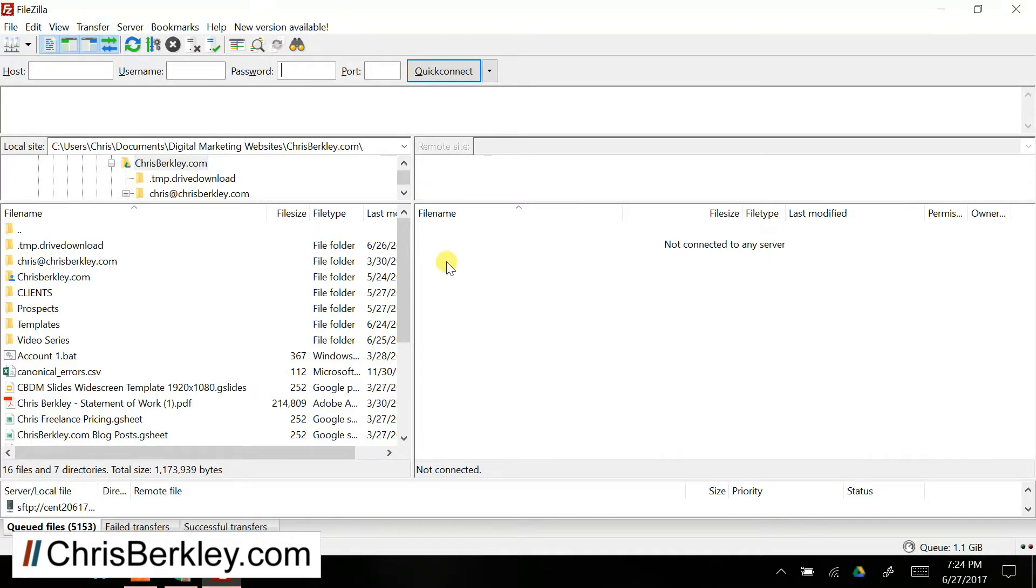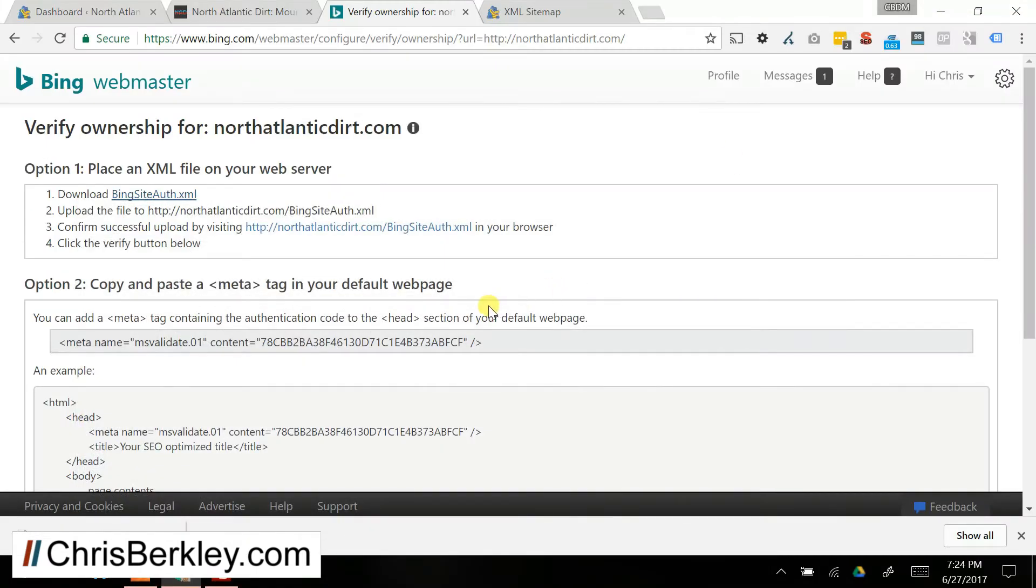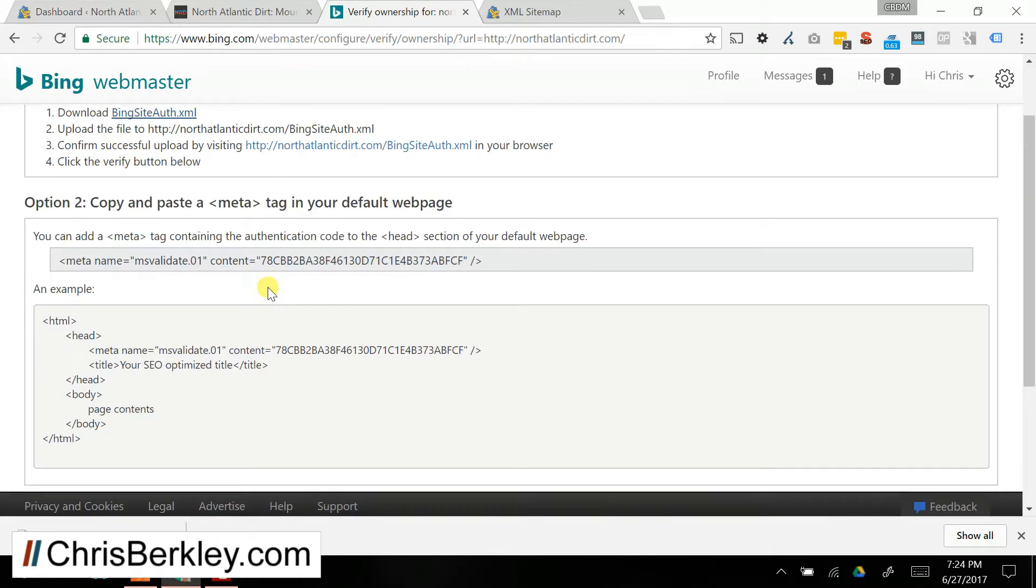So if you host your site with someone like GoDaddy or Bluehost, you can log in there, get your credentials to log into the server, and then take that file and upload it to the root of your site. That's one option, and then the next thing you do is visit that URL that you've just created in your browser to verify it.